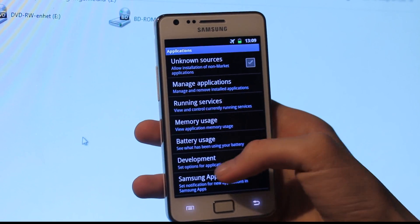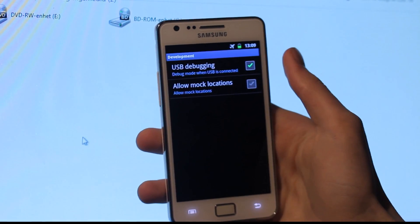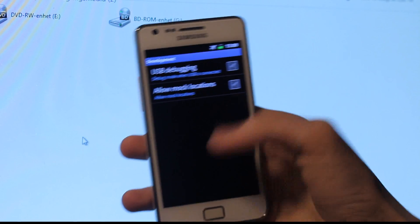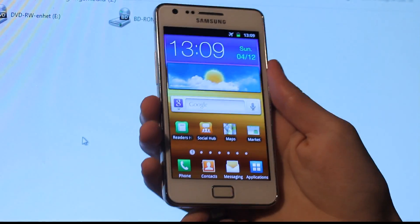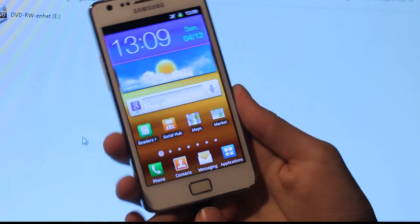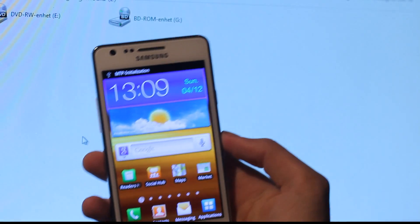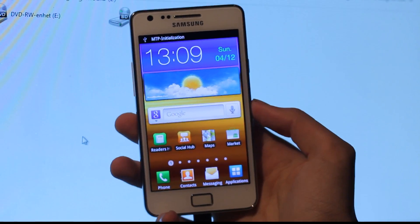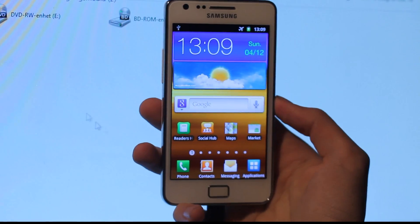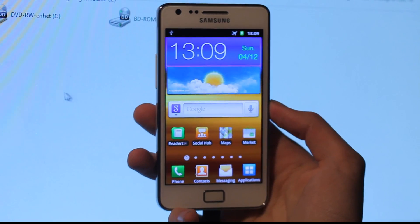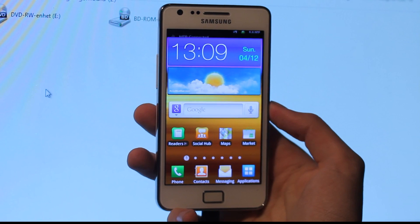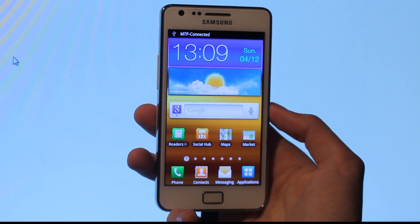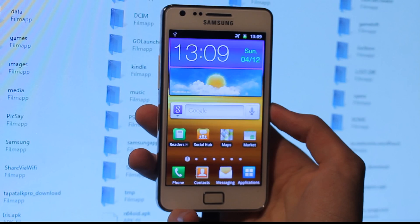Development, USB debugging. Plug it in and it should pop up. There we go, so we have my phone here.